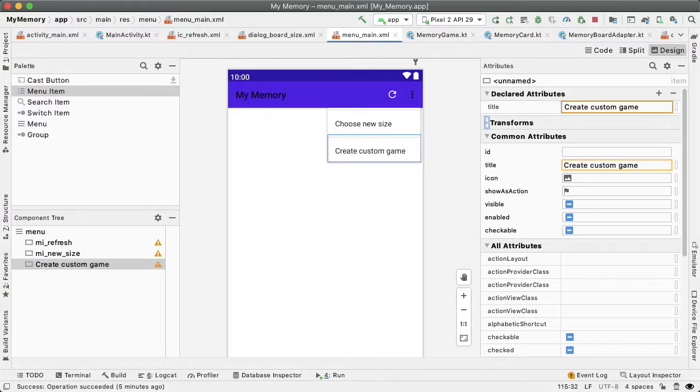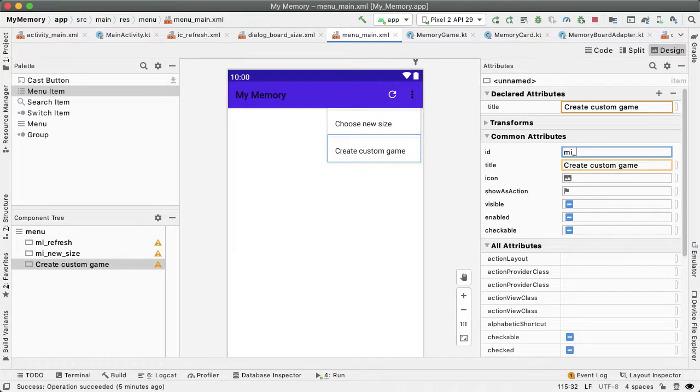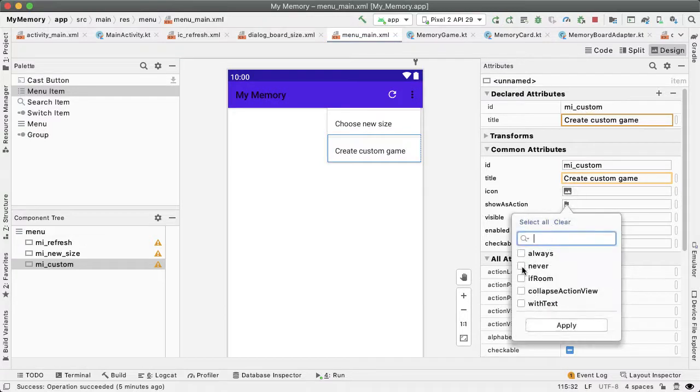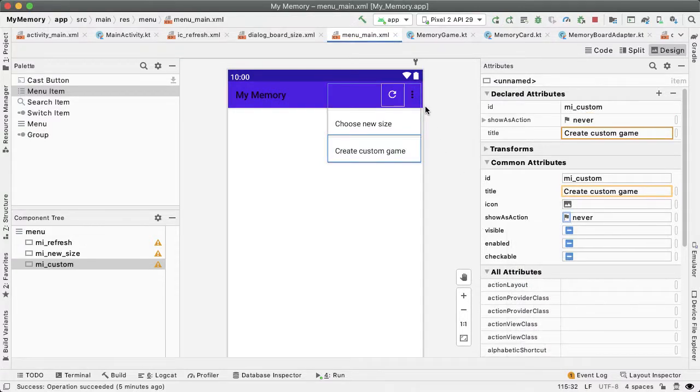Let's give this an ID of MI custom, which stands for menu item custom. And then show as actually will be never, we always want this to be underneath the three dots of the menu.